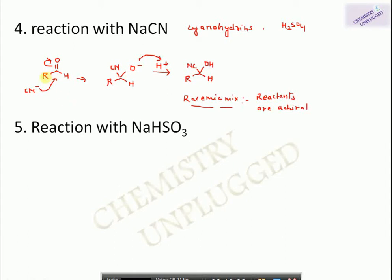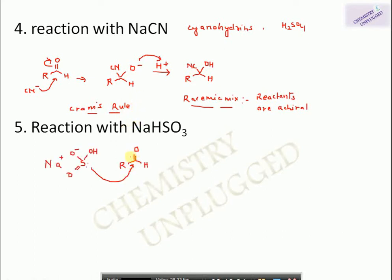When we have a chiral center near the carbonyl group, the attack of the nucleophile is governed by Cram's rule. Cram's rule and anti-Cram's rule have been discussed in previous videos; the links are in the description box. The next reaction is reaction with sodium bisulfite (sodium hydrogen sulfite).